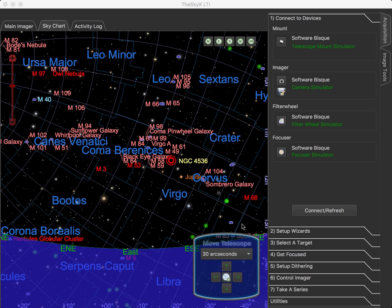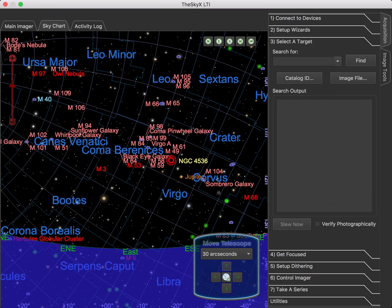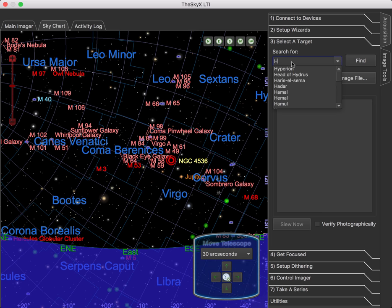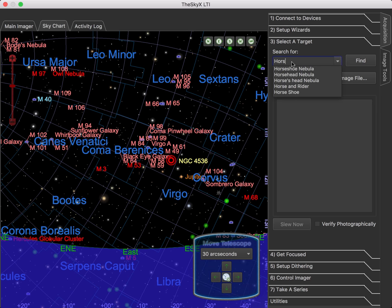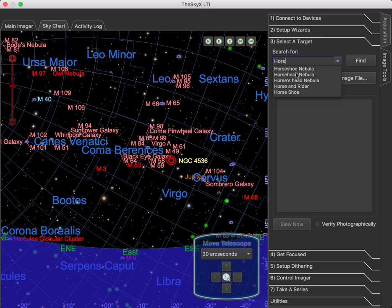Searching for an object works just the way you expect it to. Go to Select a Target on the tabs and type in the name of your target. Say we want to find the Horsehead Nebula. Now you'll see here the autocomplete lists some of the common object names. This is not an exhaustive list of everything in the database.